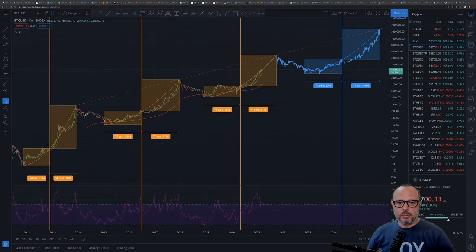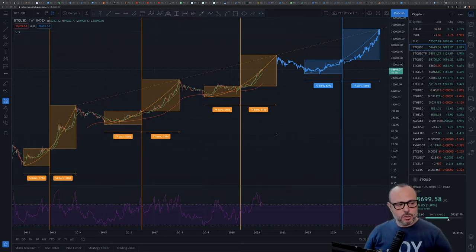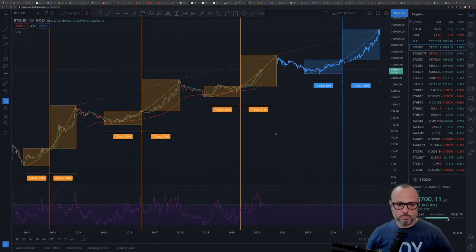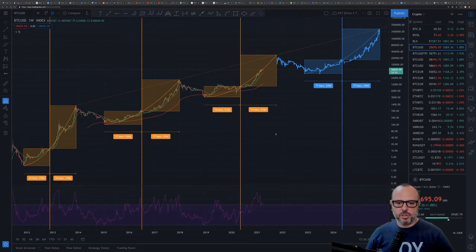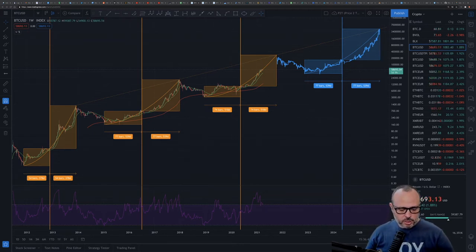If you still can't get it working, drop me a new comment below this video and I'll try to help. Also, I've already allowed people I'm not following on Twitter to DM me directly, so you can send me a direct message on Twitter as well if you want help getting the Price-to-Time model on your TradingView chart.